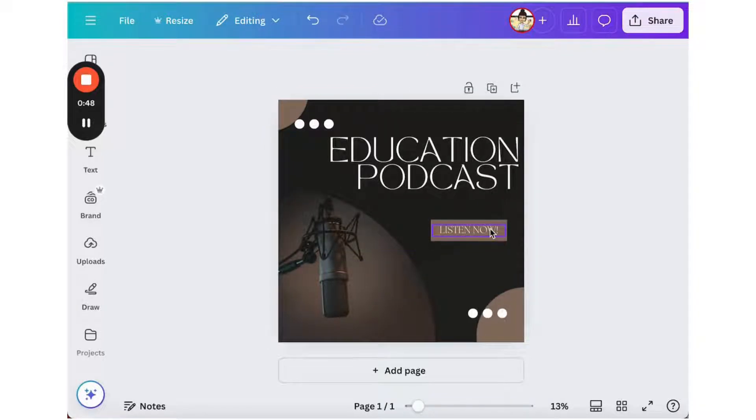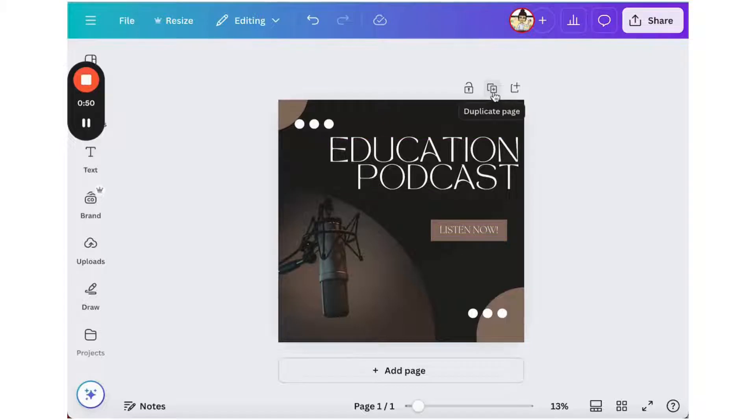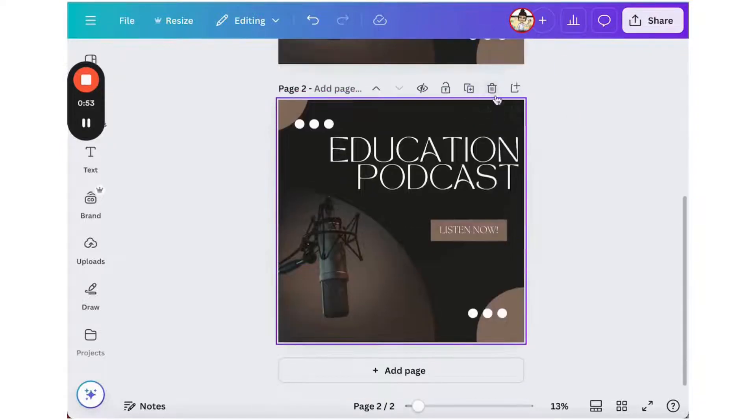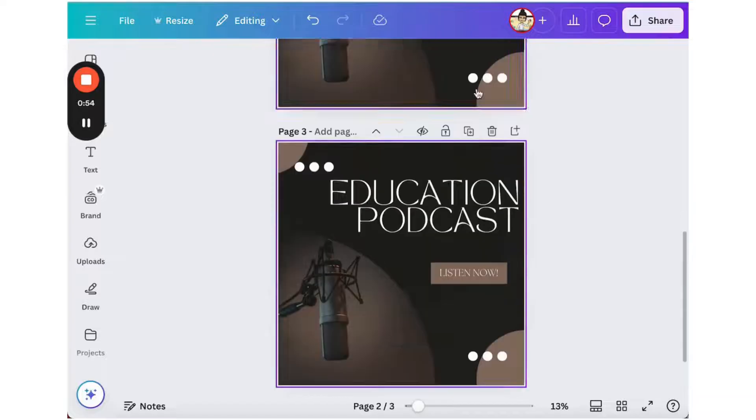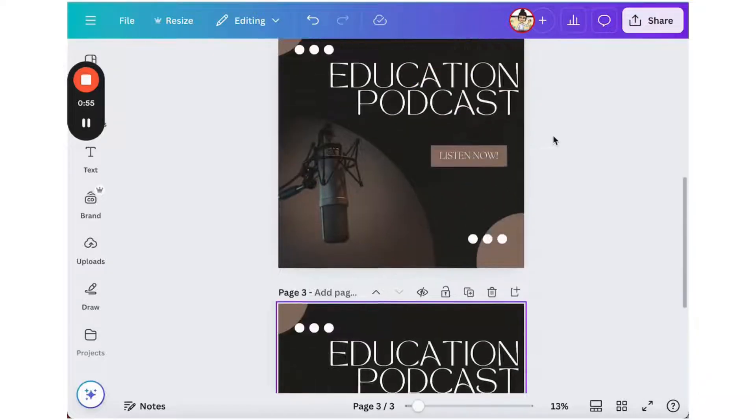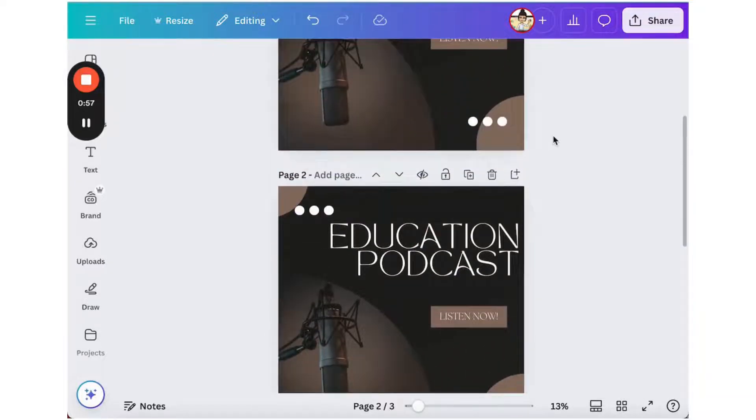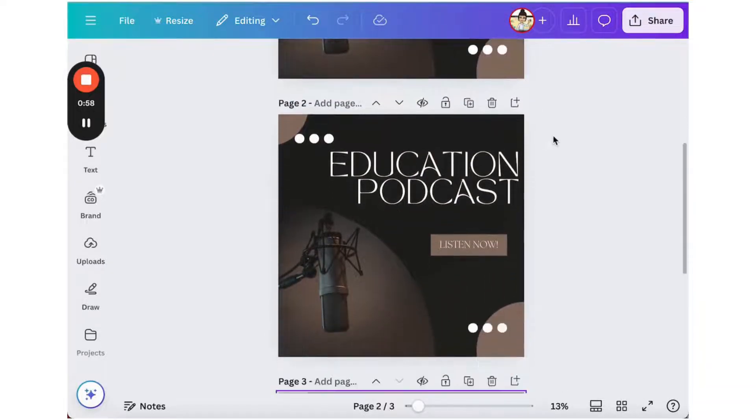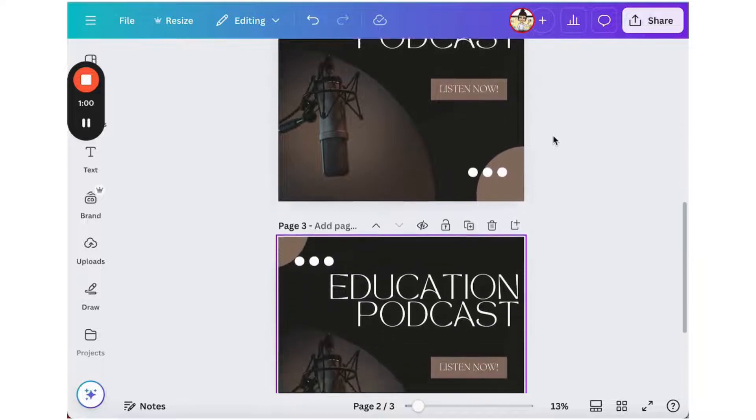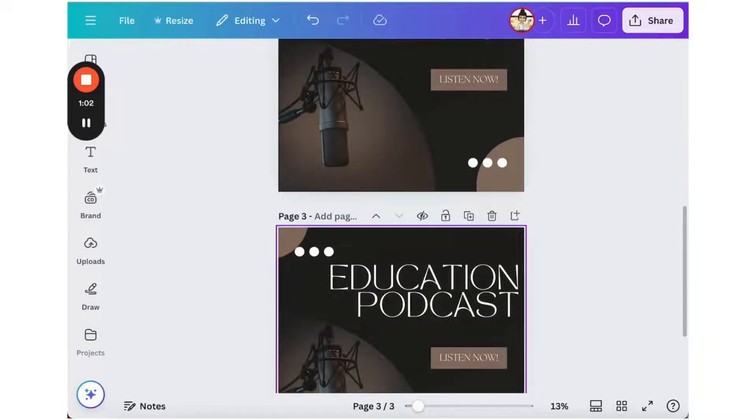I'll copy and paste my image to create three pages by duplicating the image. The first page will contain my introduction, the second page will be the body, and the third will be the conclusion to my podcast.